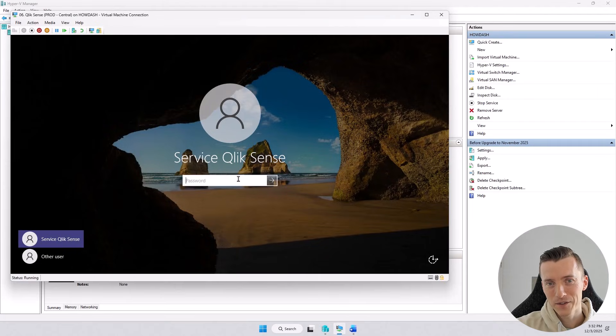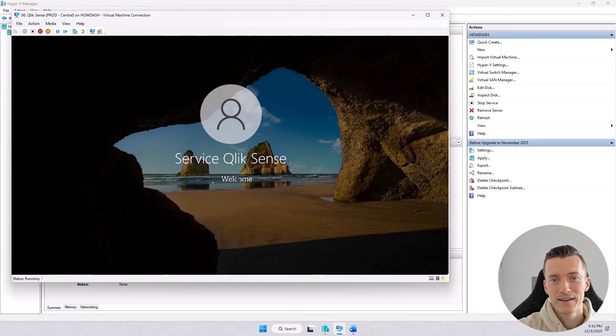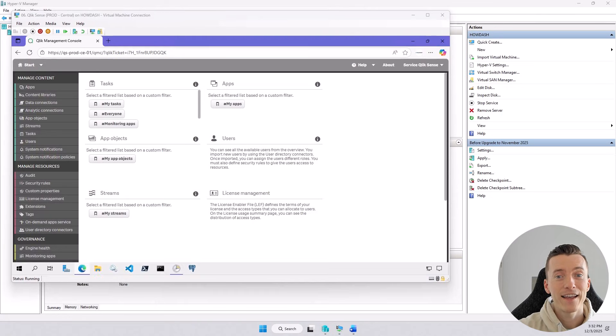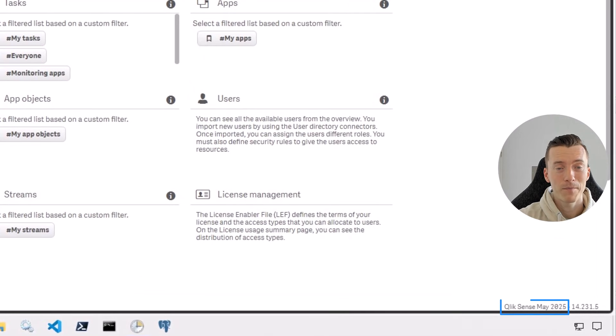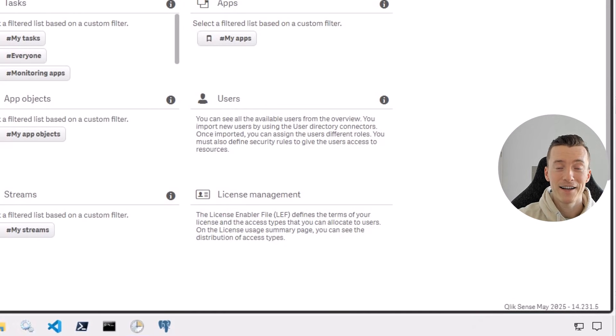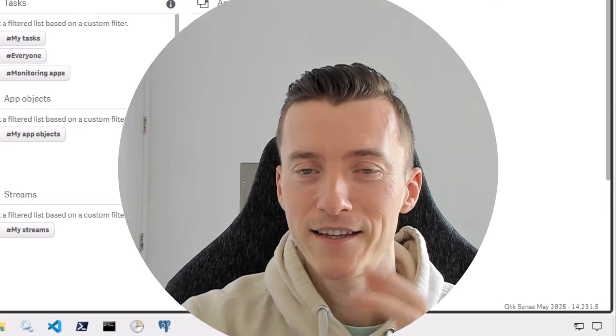So if I go back to the server and log in, notice that it is back to May 2025 version like nothing happened. So I just rolled back the entire upgrade with just a handful of clicks. That's the power of checkpoints.